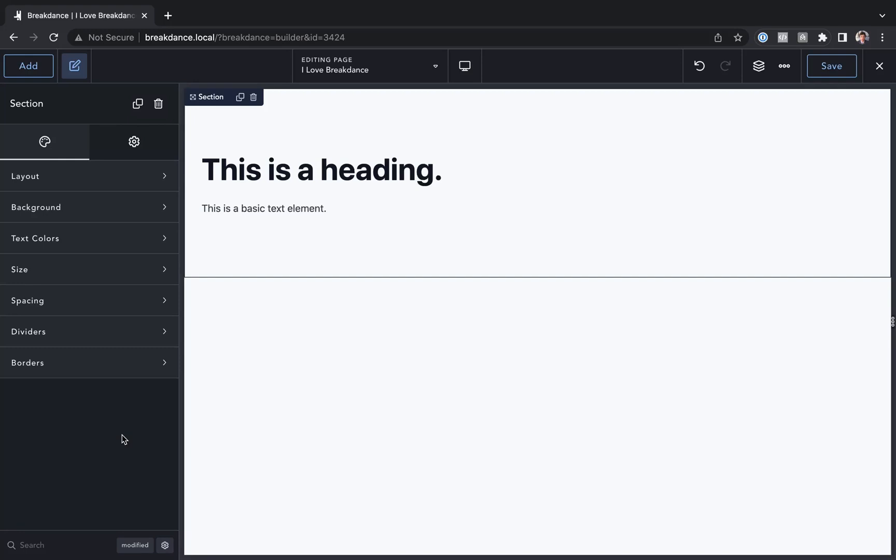Hey, this is Louis from Breakdance, and in this video I want to show you how to create your own global typography presets that you can reuse across your websites to give all of your text a consistent look and feel.